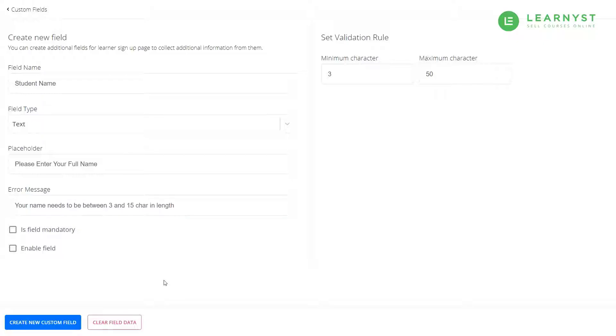Lastly, you can make this field mandatory by checking the is mandatory field option. This means students won't have an option to skip this field.